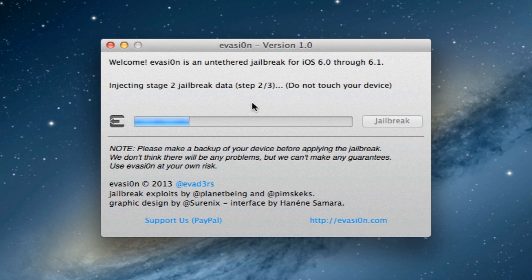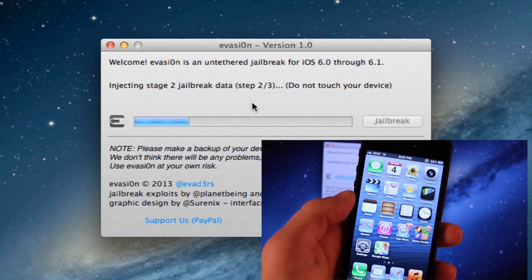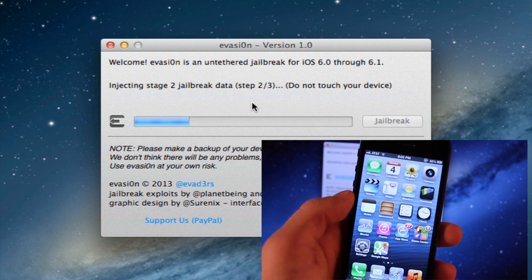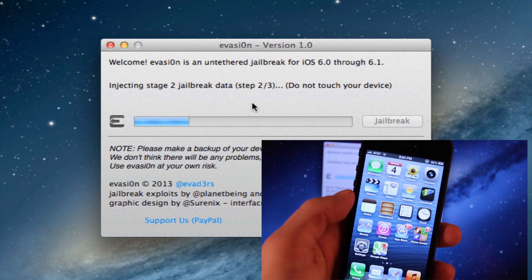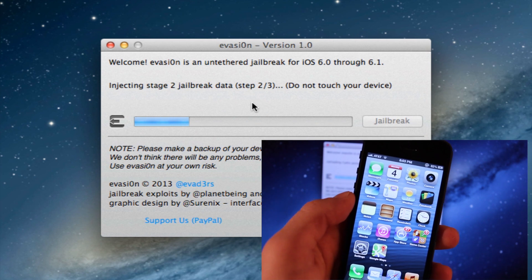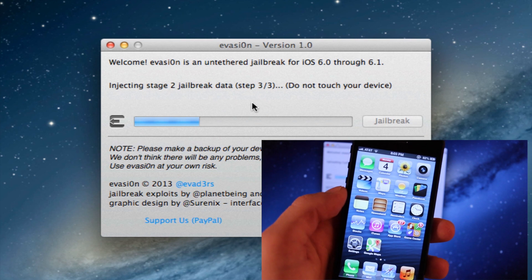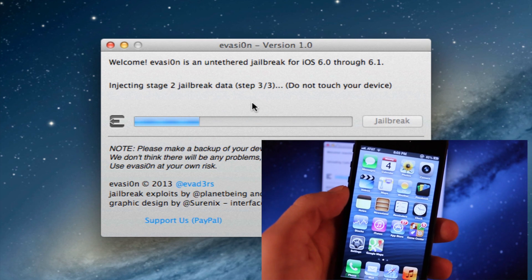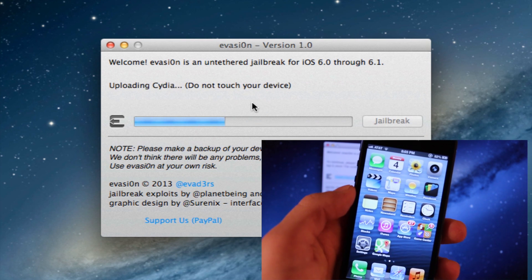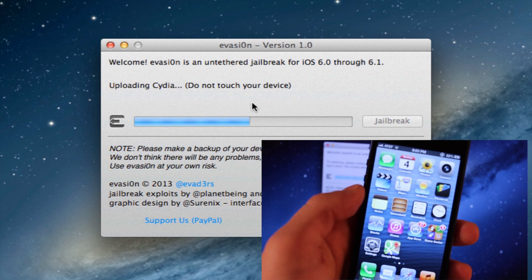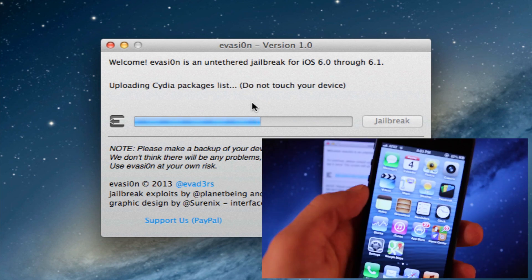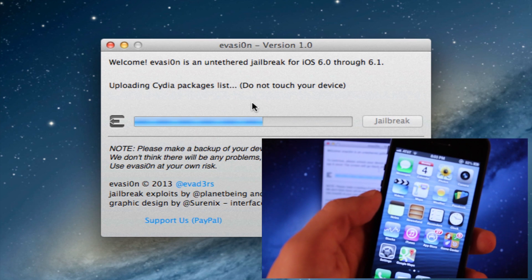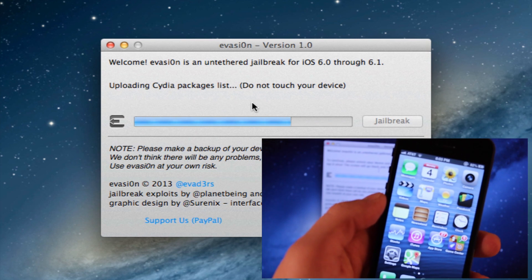It will be injecting stage two of the jailbreak data. This is step two of three, and then it will continue to go to step three of three. I have sped up the evasion so you're not waiting on me. If you have to go back or forth you can do that on your time. We'll upload Cydia and then the Cydia package list.